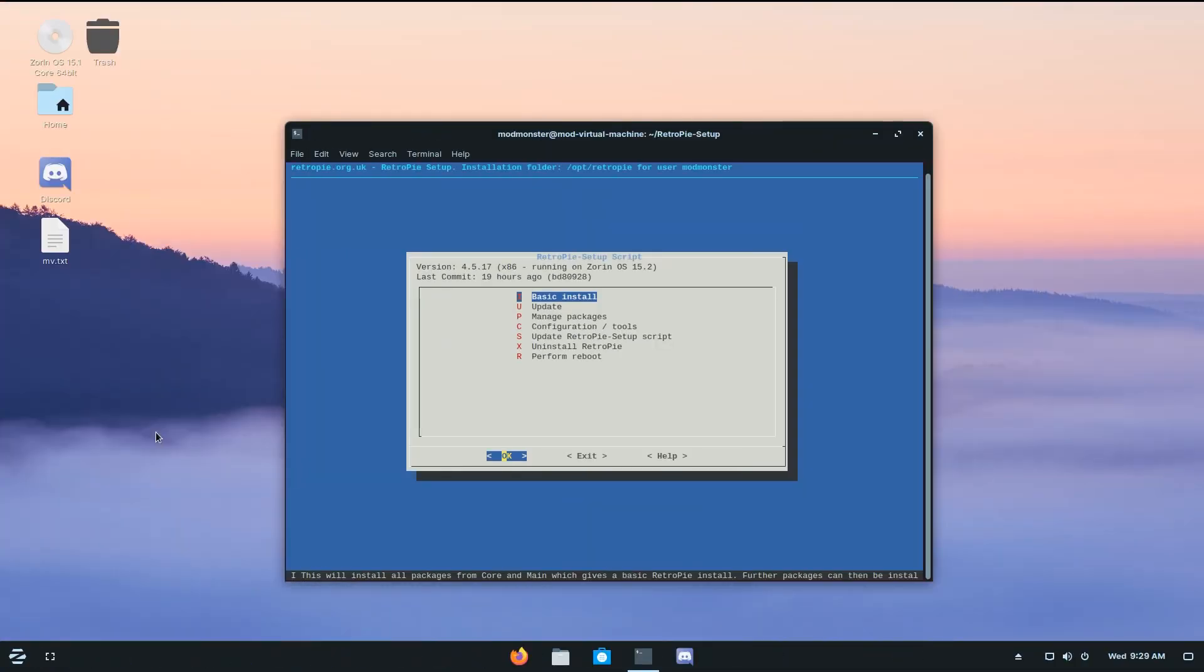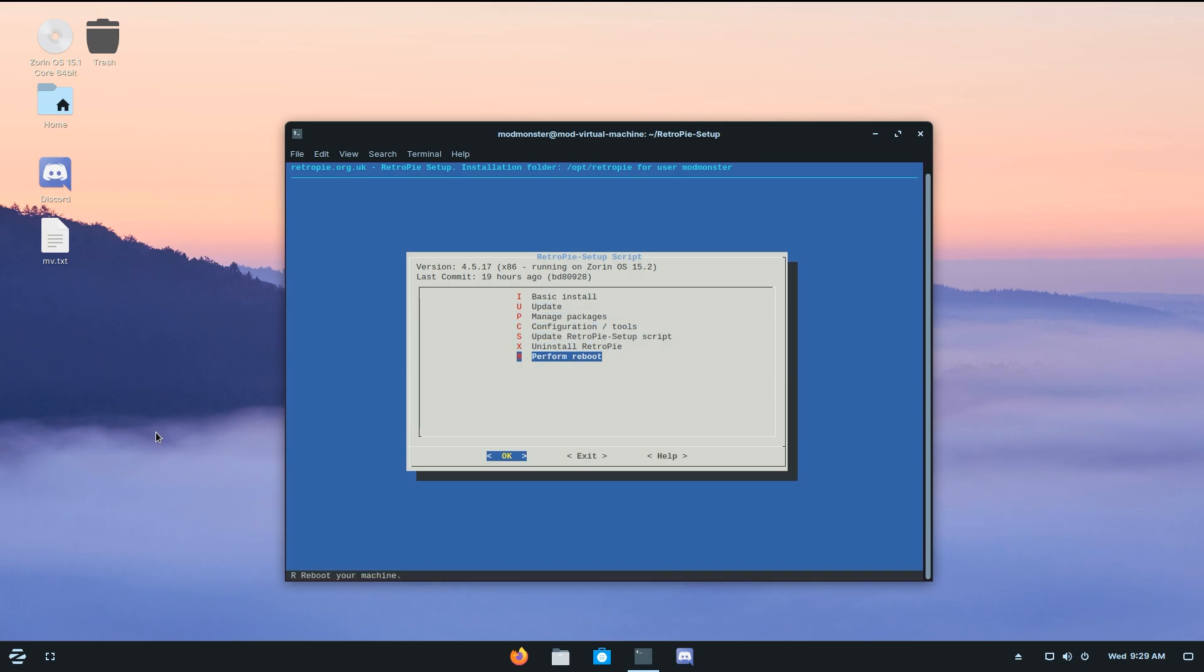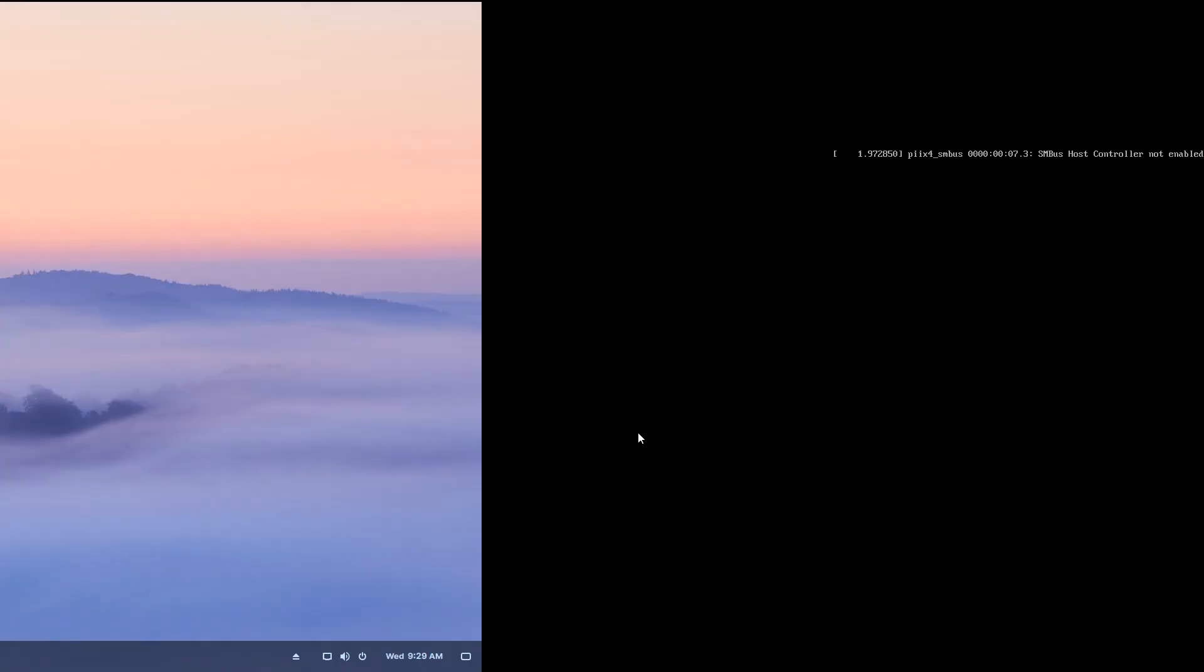Once you're back at this screen, you should just come down and hit perform reboot, and then yes, and it will just reboot your computer. And I'll be right back.